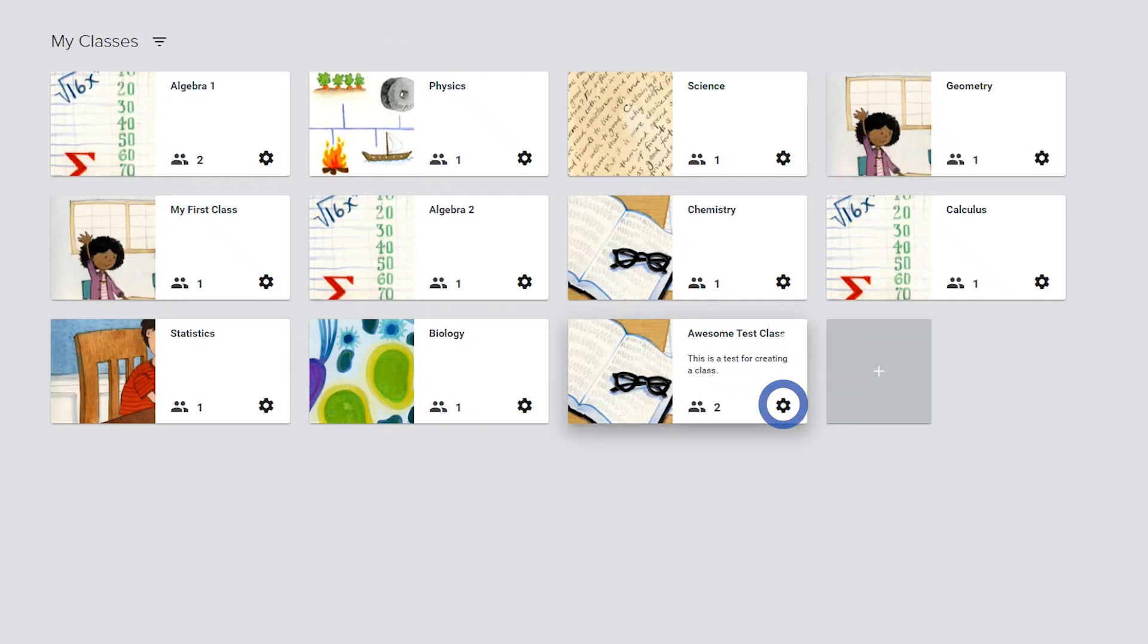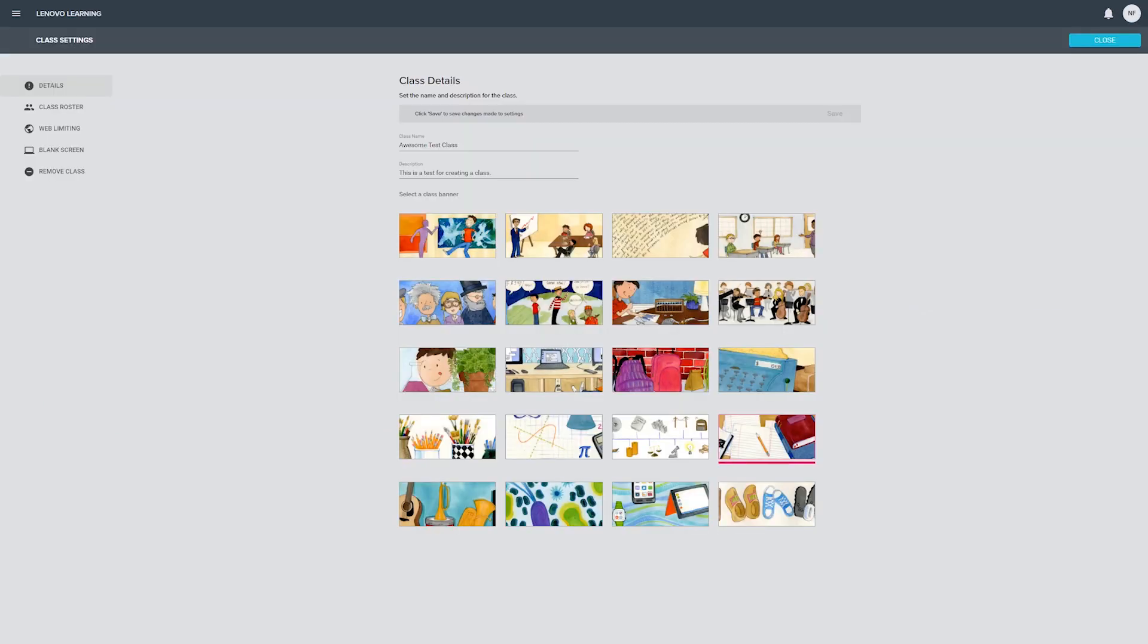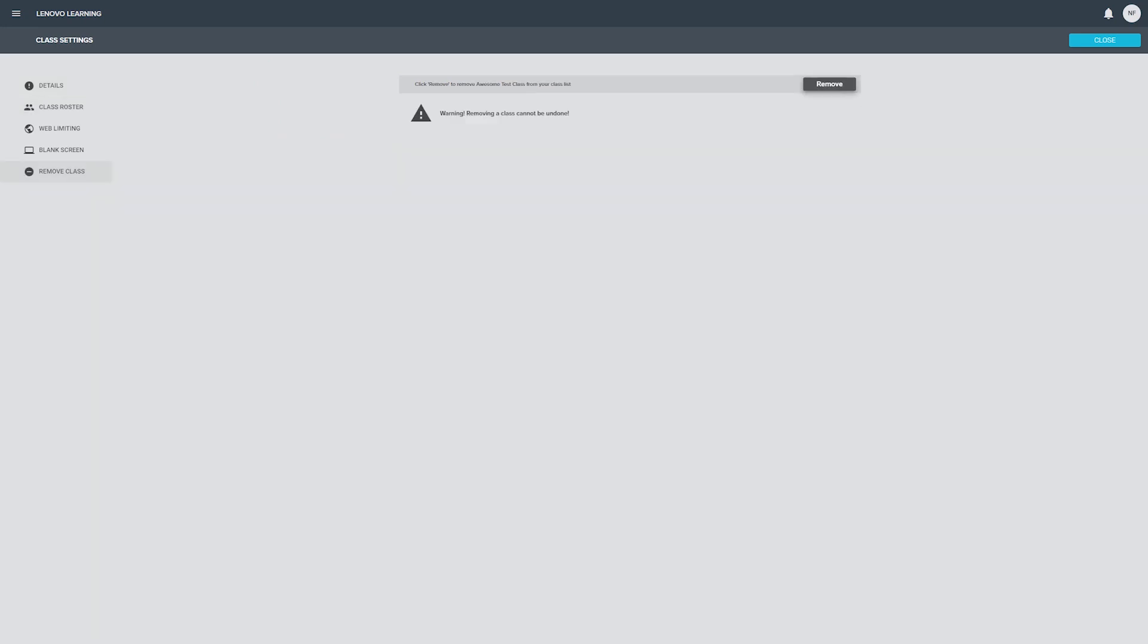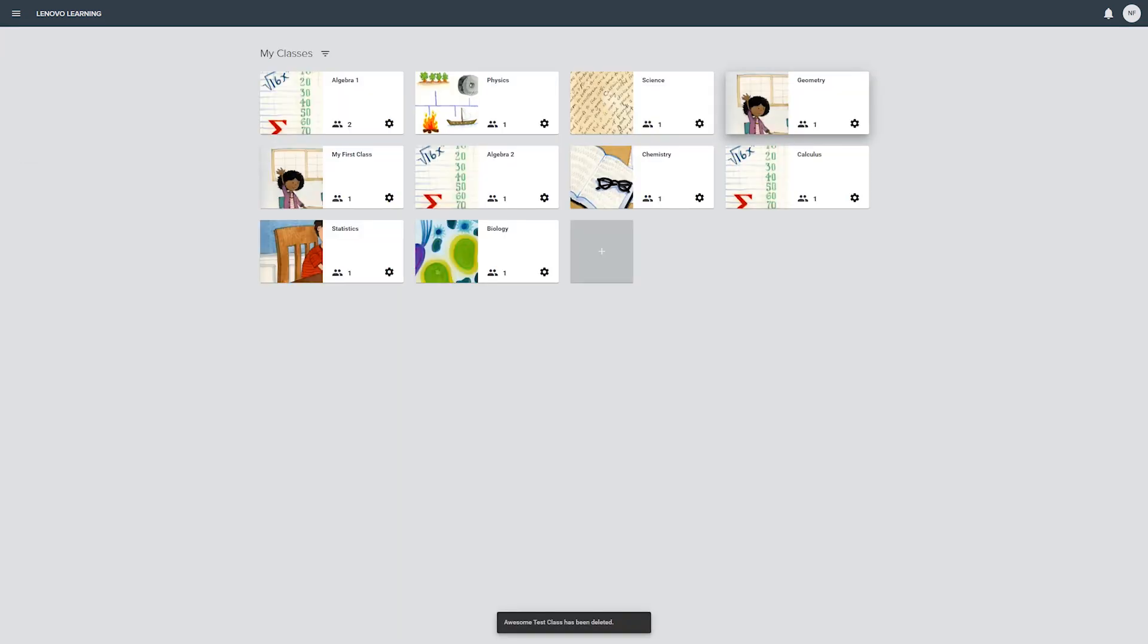Click the gear icon in the corner of any class banner on the My Classes page to modify its class details, edit the roster, or delete the class from the list.